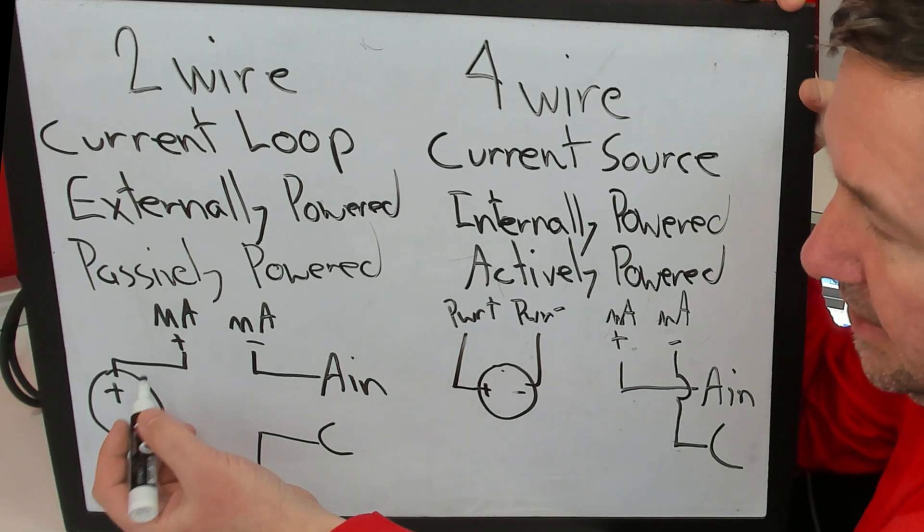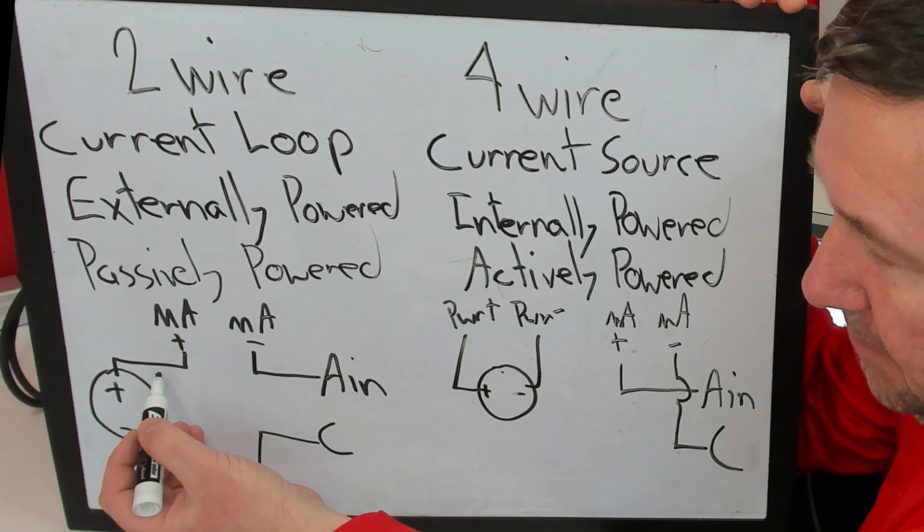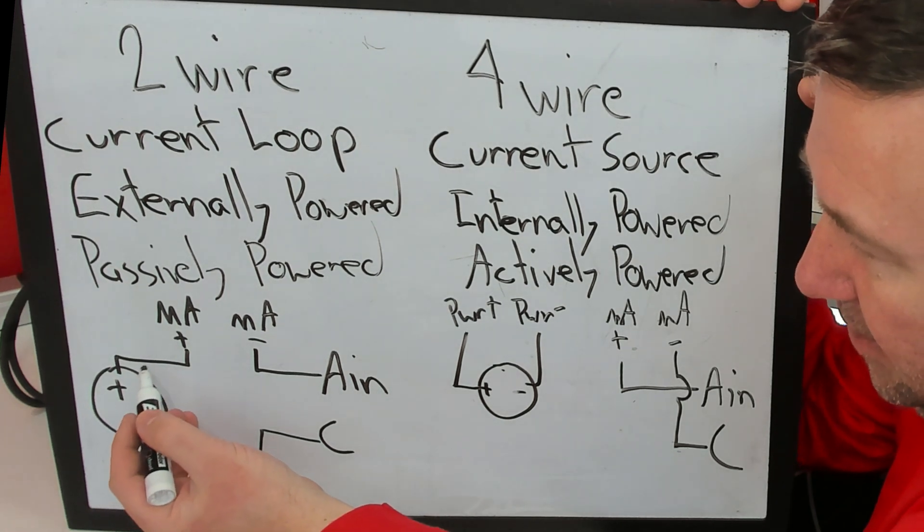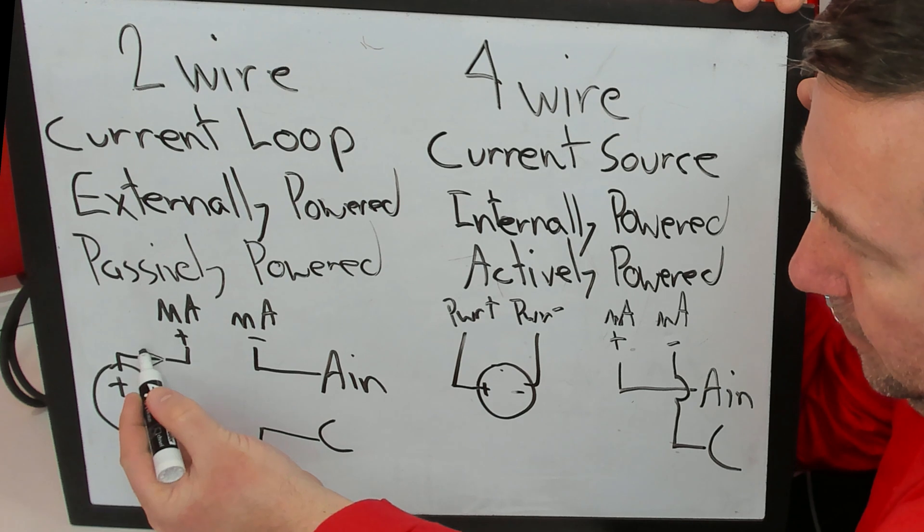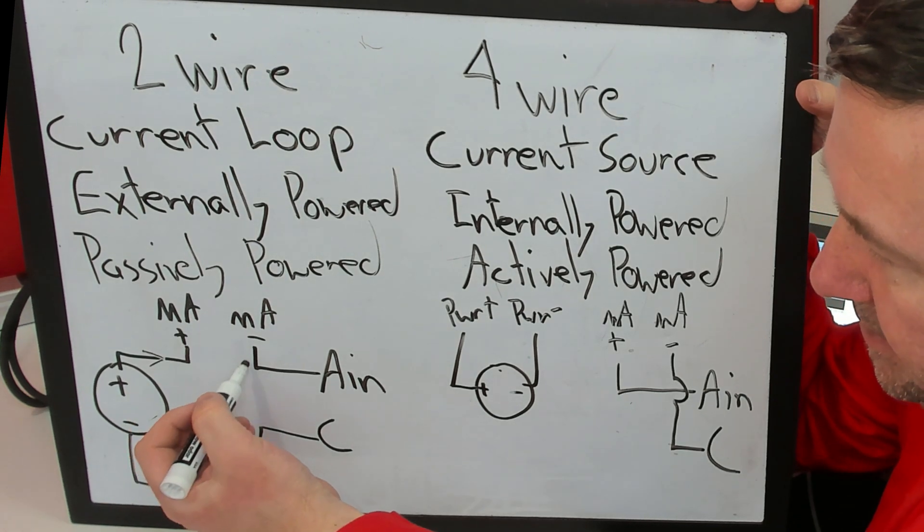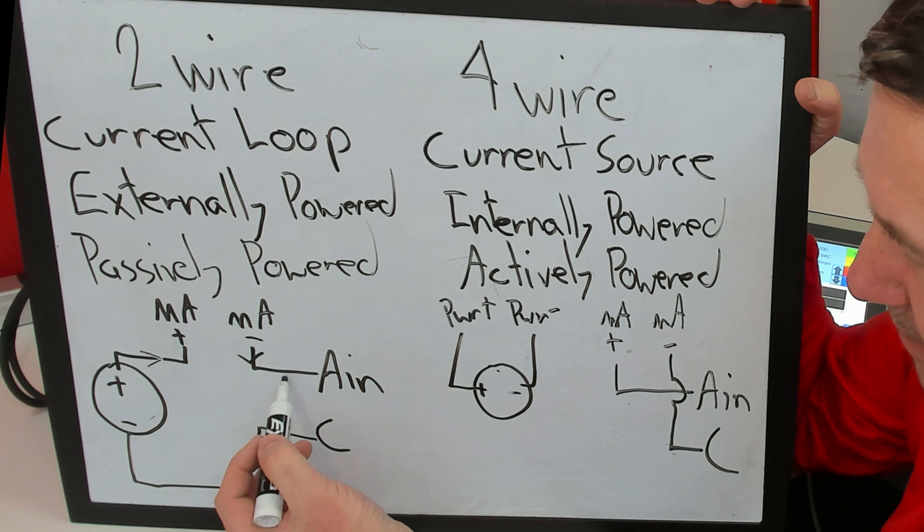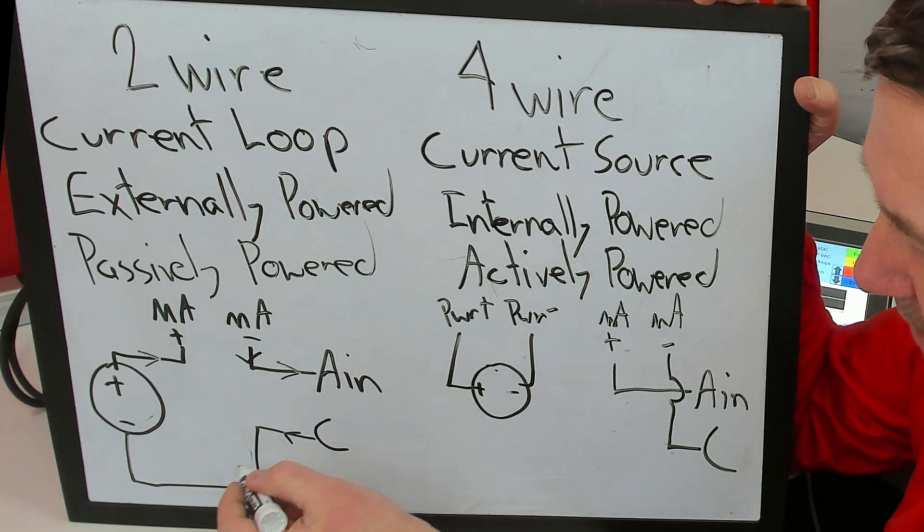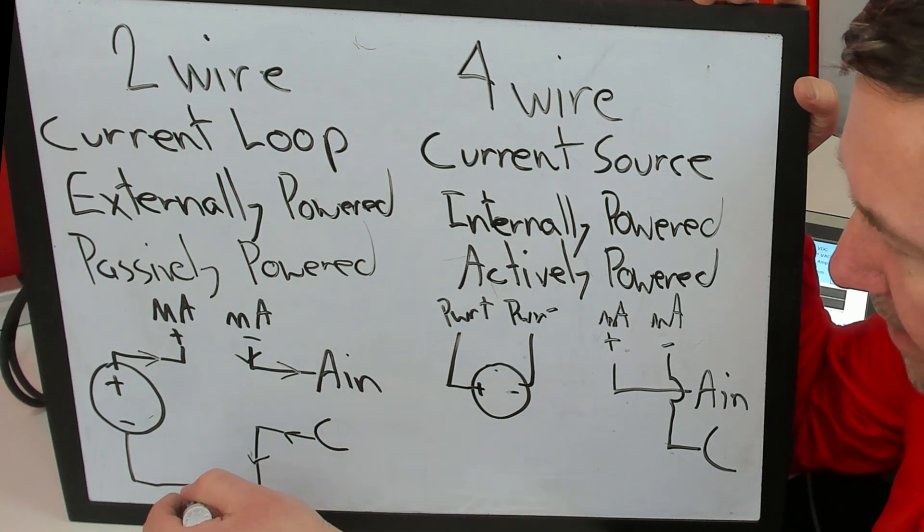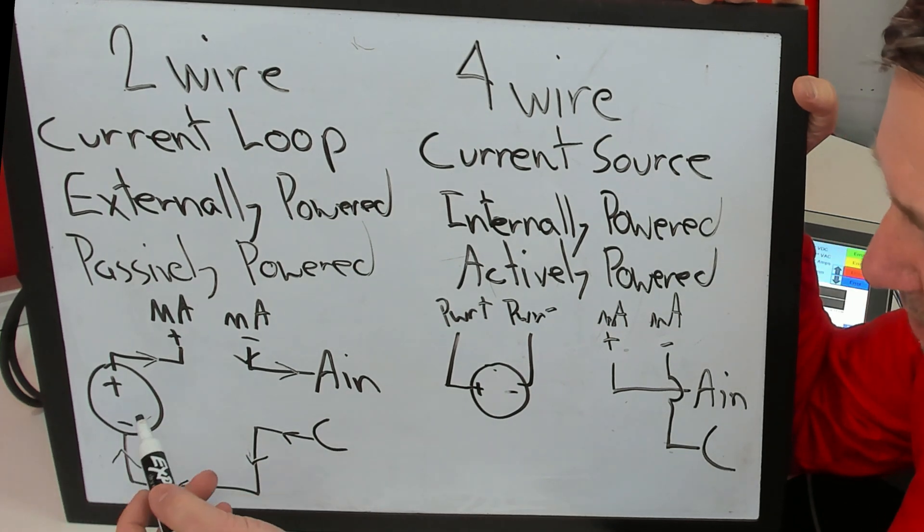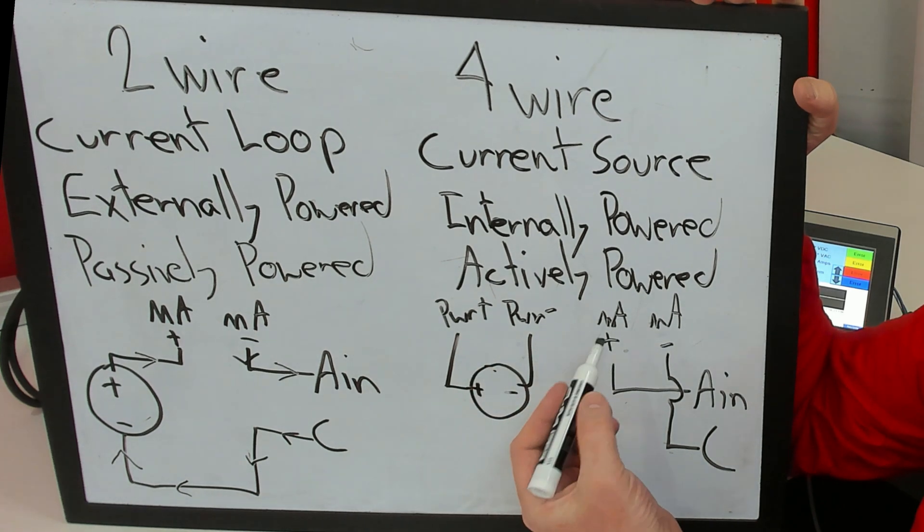So if we take that positive power is coming out of our power supply, such as conventional electron flow, it's going to flow out of the positive, into the milliamp plus, out of the milliamp minus, to the analog in, out of the common, and back around to the minus of our power supply.